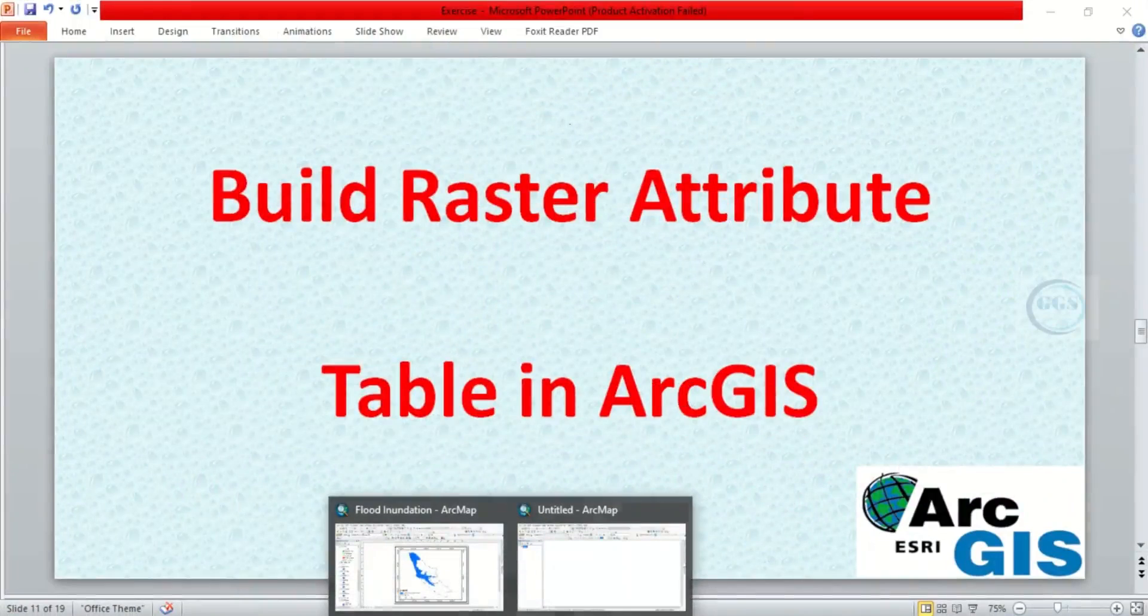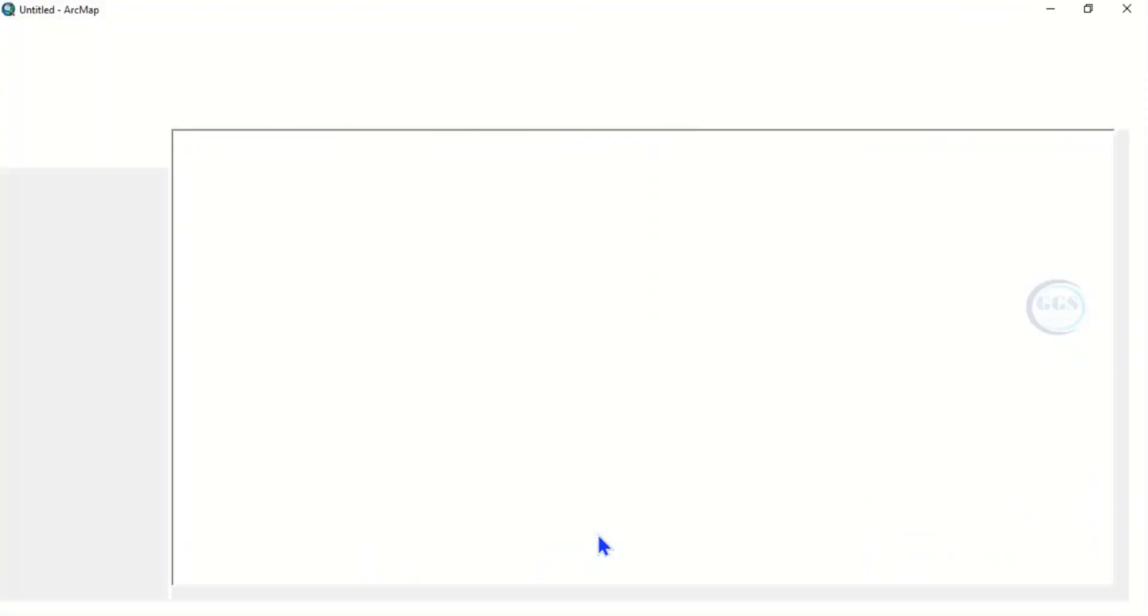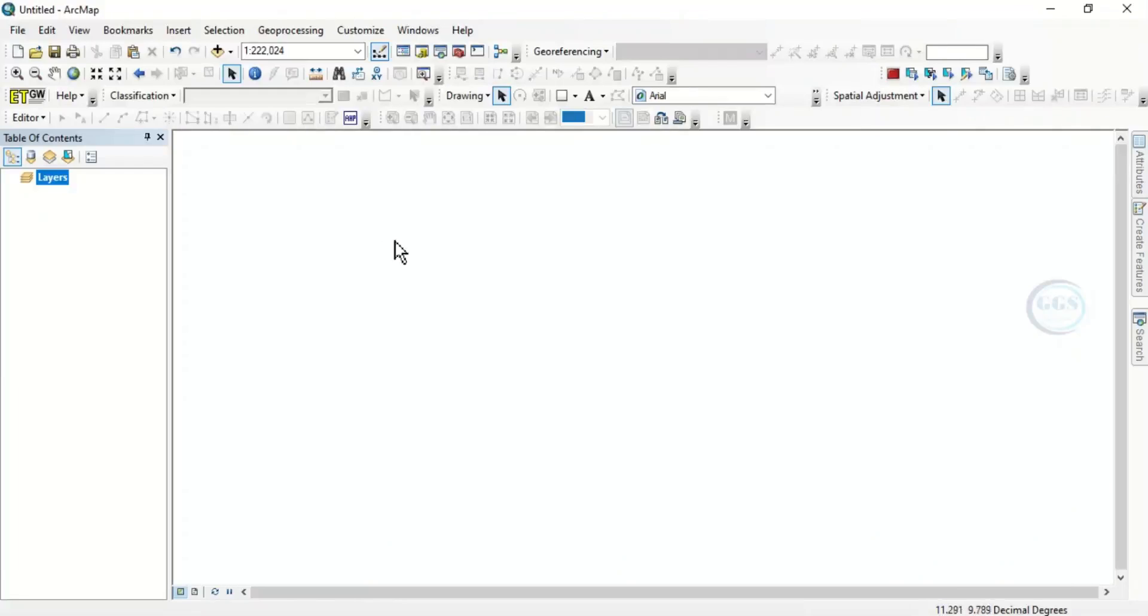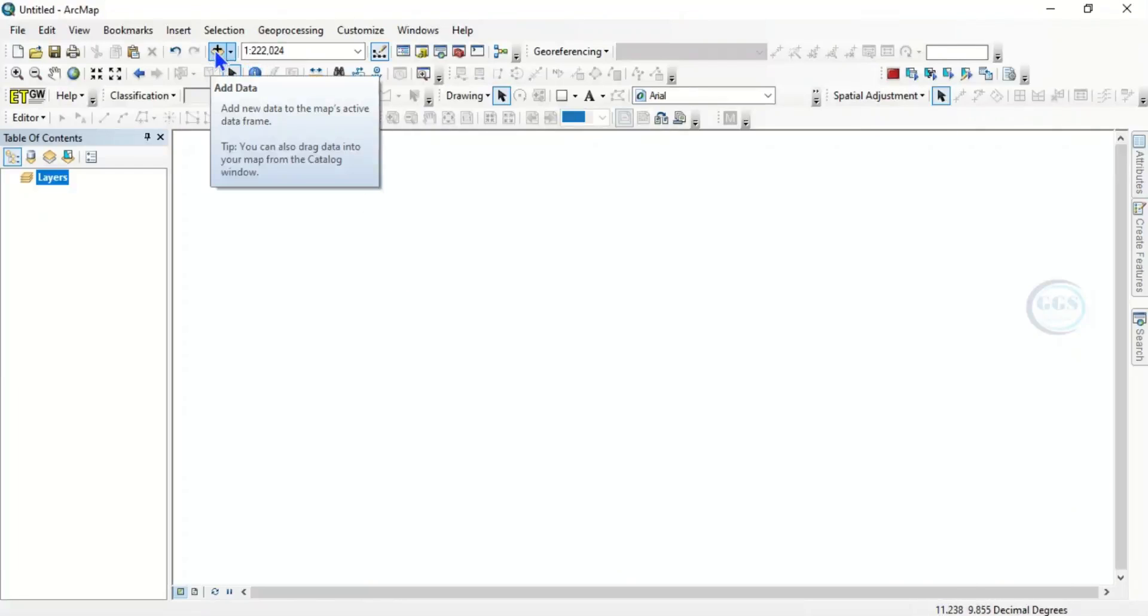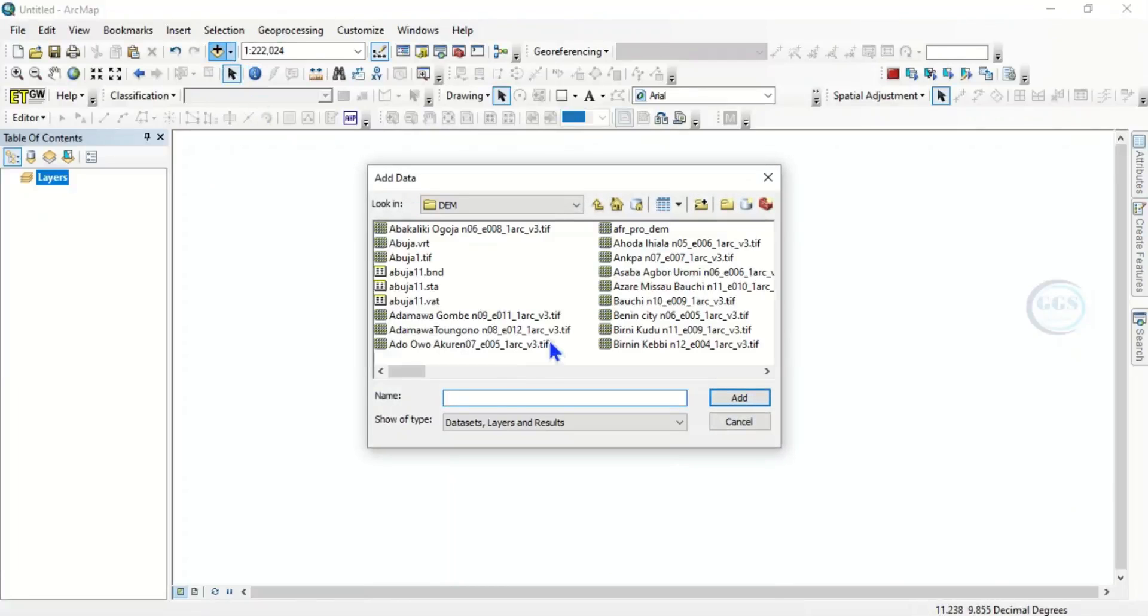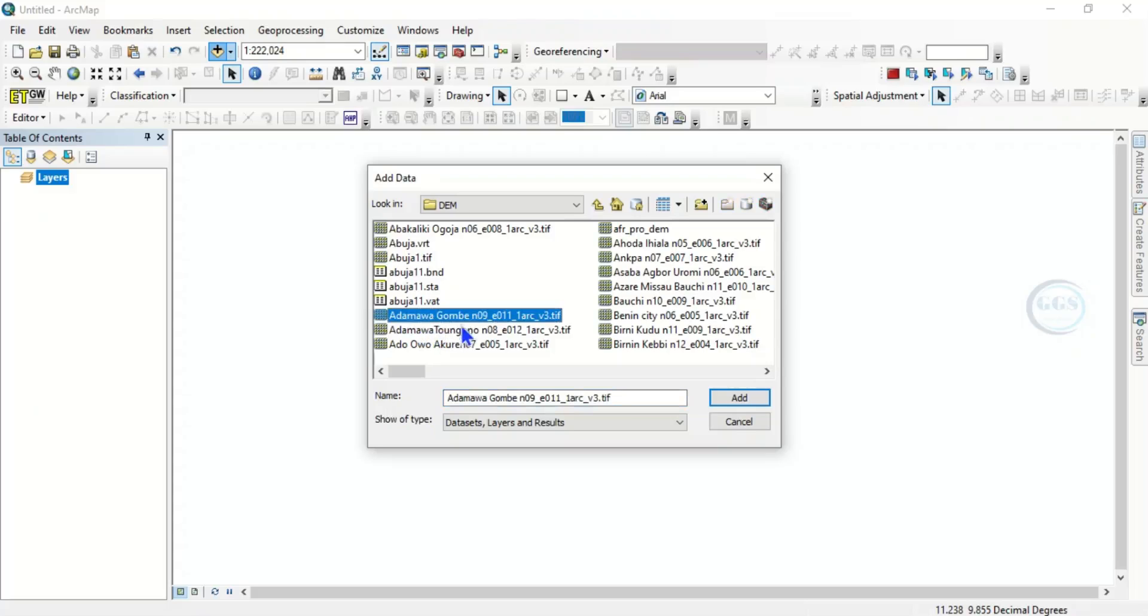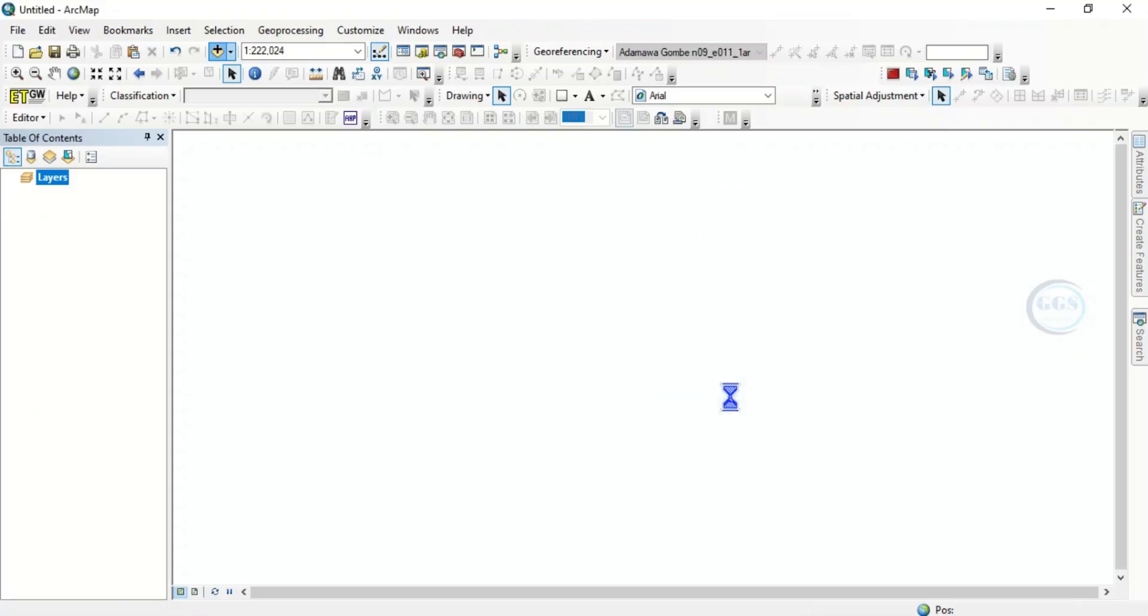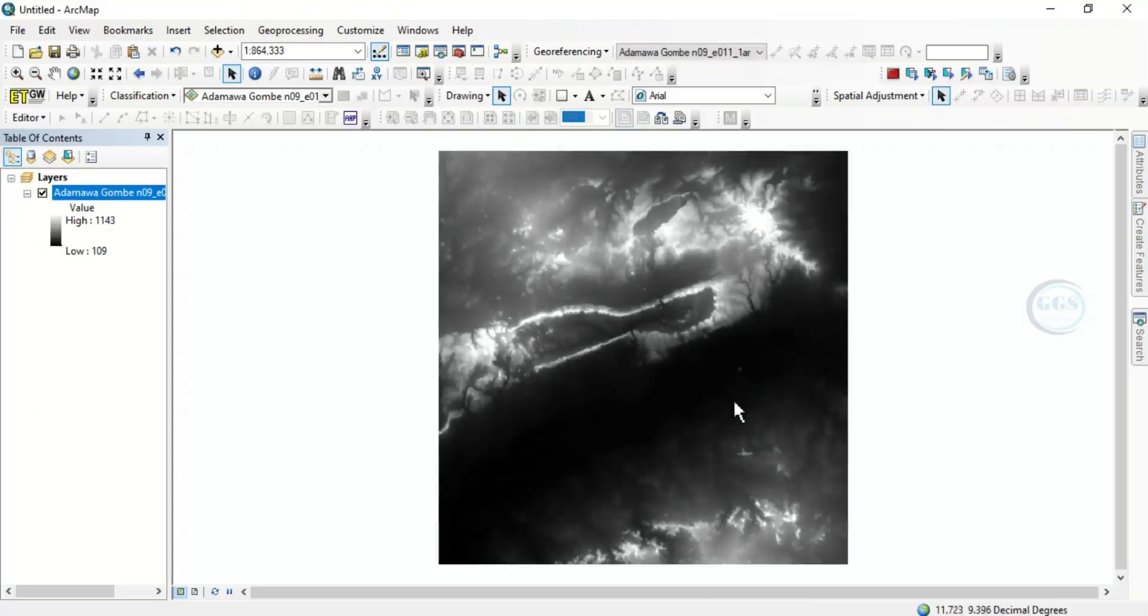So in ArcGIS, let's bring in data to demonstrate this exercise. Click on add data then navigate to your folder. Let's use this digital elevation model, click add.